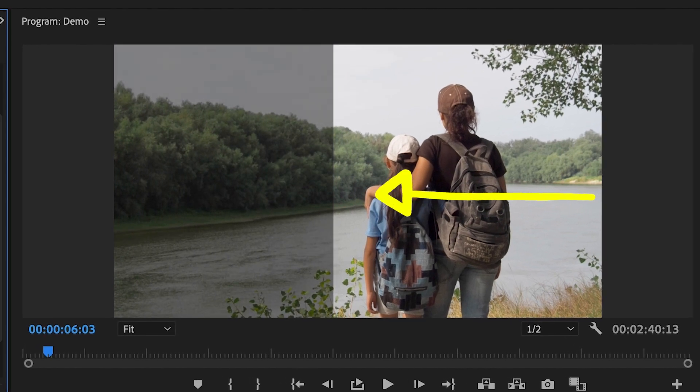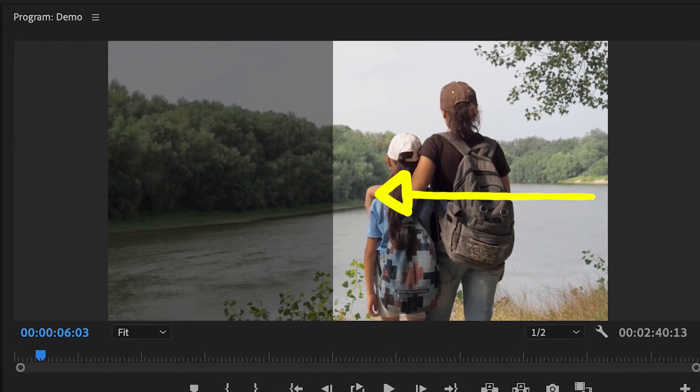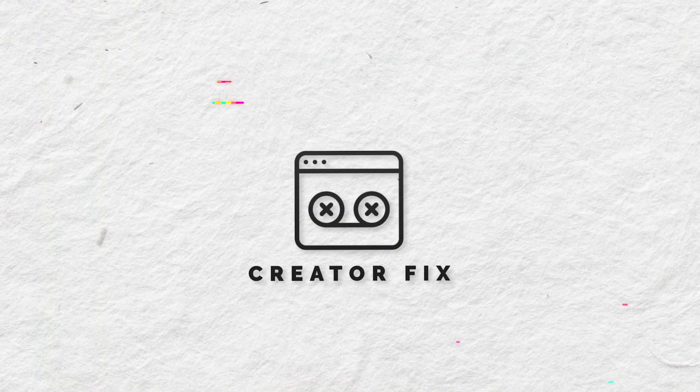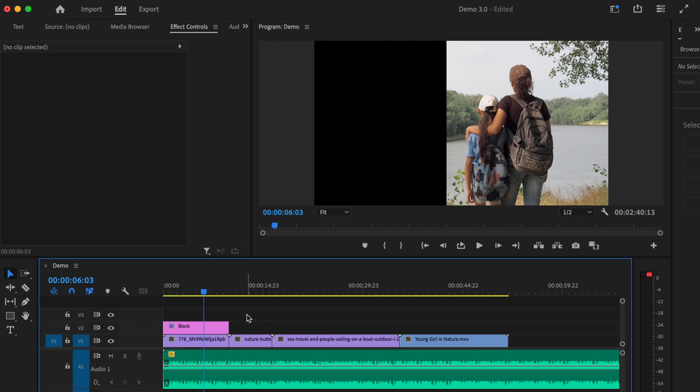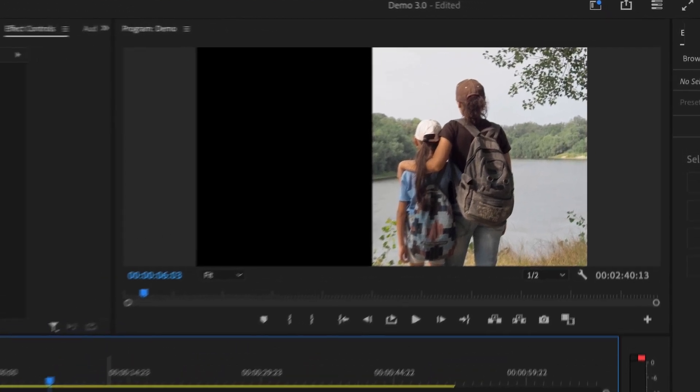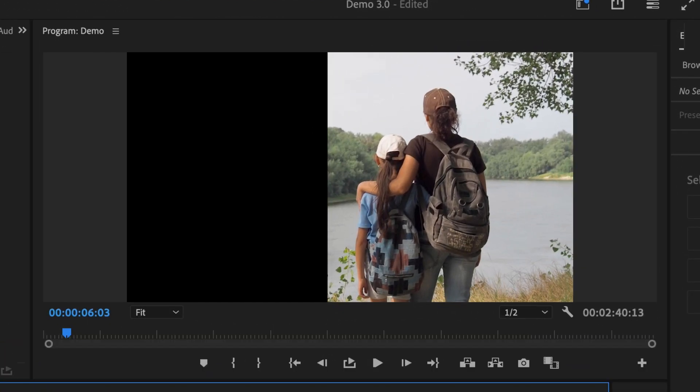How to change the opacity of your media in Premiere Pro. Let's get into it. So here we are in our demo project in Premiere Pro. The clip that I'm using here is of a woman and her daughter at a lakeside, and I have a black solid to the left of this shot and I want to change the opacity of this.